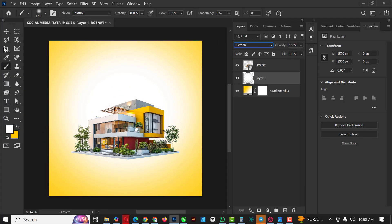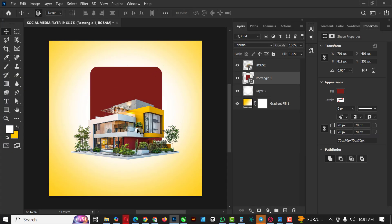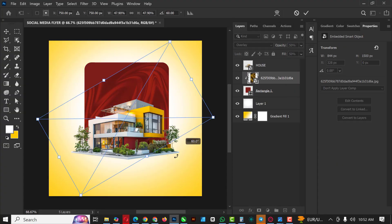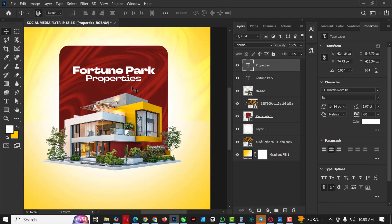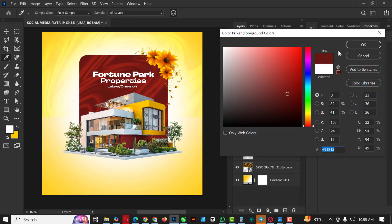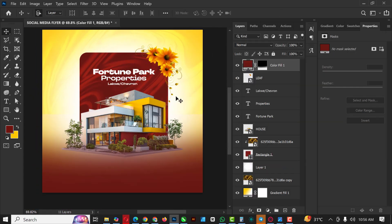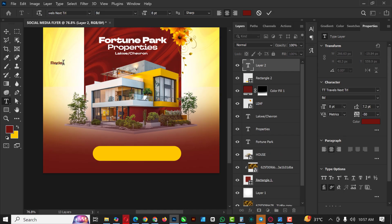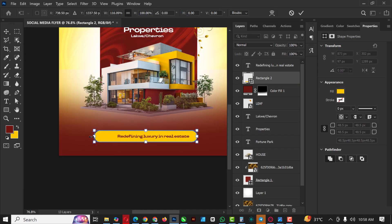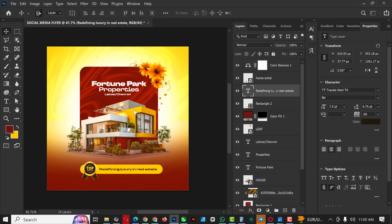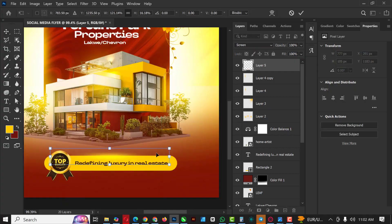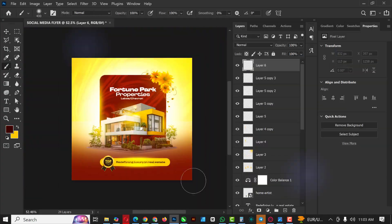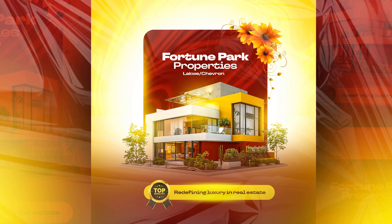Hello my friends, welcome to an exciting episode in our Photoshop design series. In this video I'll be showing you how I created this real estate flyer inside of Photoshop. If you follow me from the beginning to the end, you'll be able to get this done by yourself.